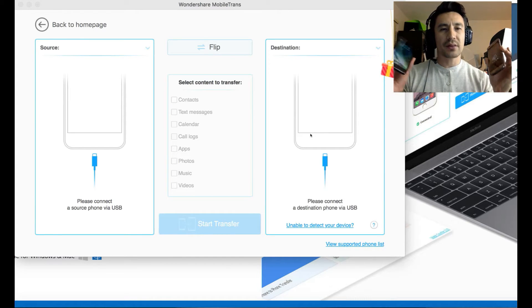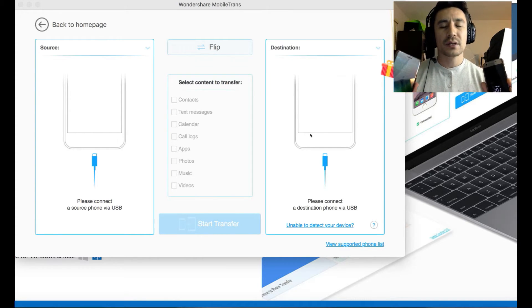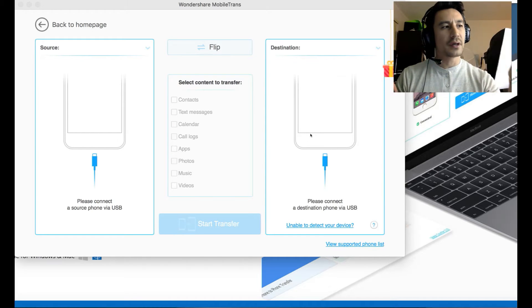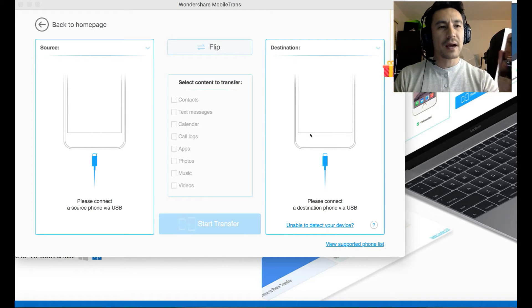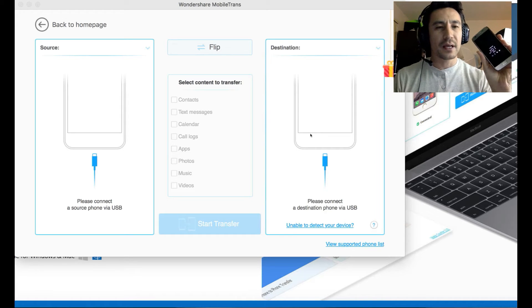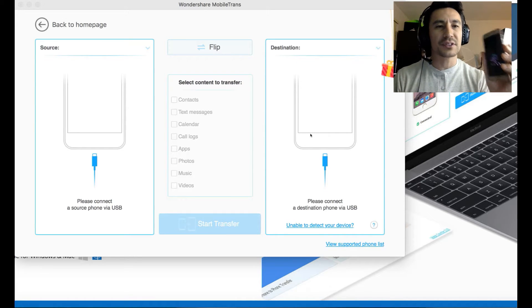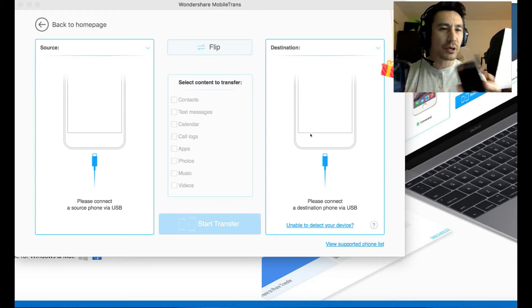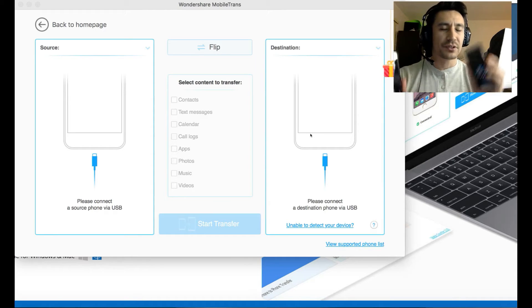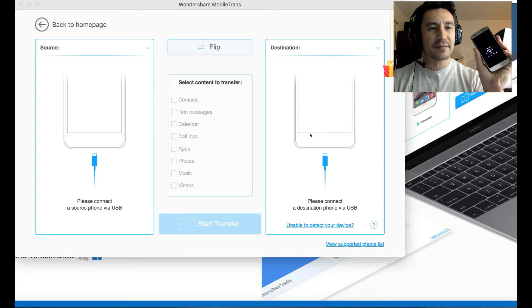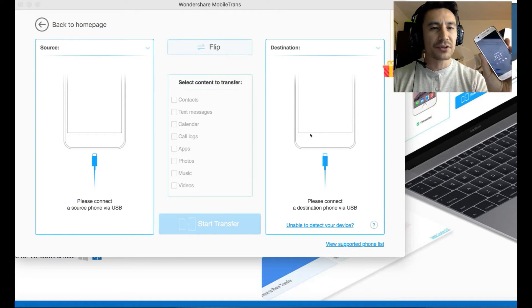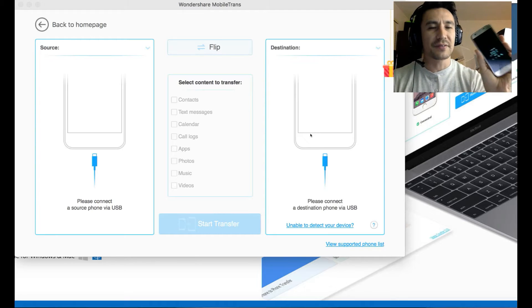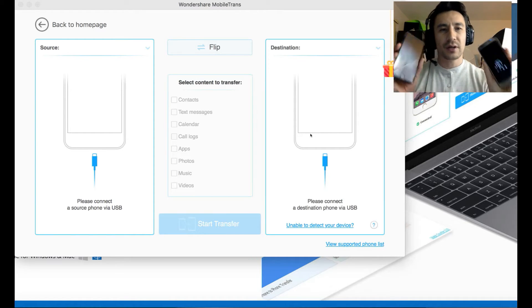The great thing about this program is if you want to transfer all this data onto another phone, you don't have to have that particular phone at factory default settings. There's programs out there where you can transfer from one phone to the other, but you basically have to factory reset the destination phone. But I already have a lot of stuff on here that I want to keep on my S7.